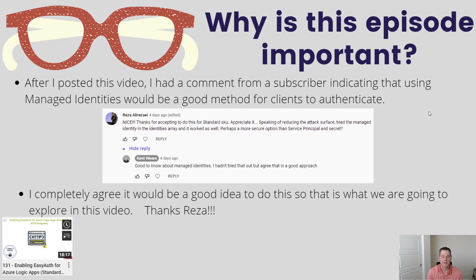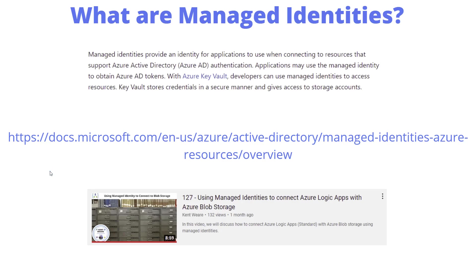Thanks Reza for the question. For folks that didn't see last week's video, this video probably won't make a whole lot of sense until you do - that provides the background. I don't repeat every single step, so I'd encourage you to check out that video. I'll include a link in the description.